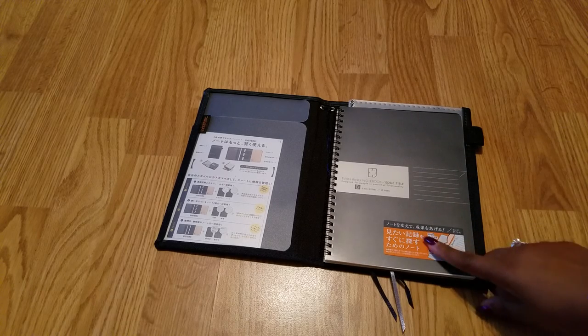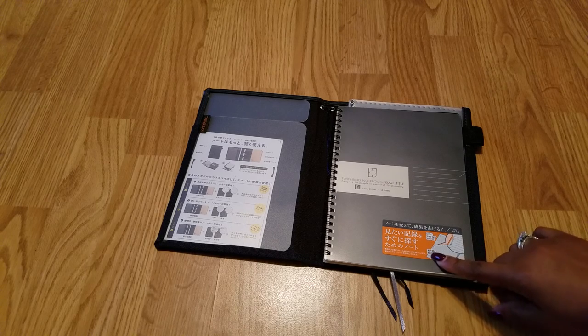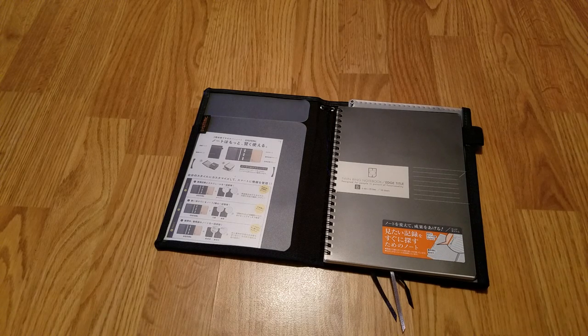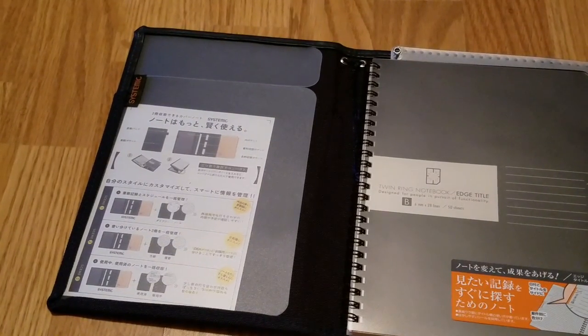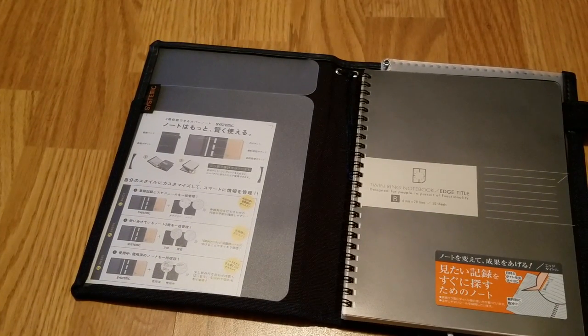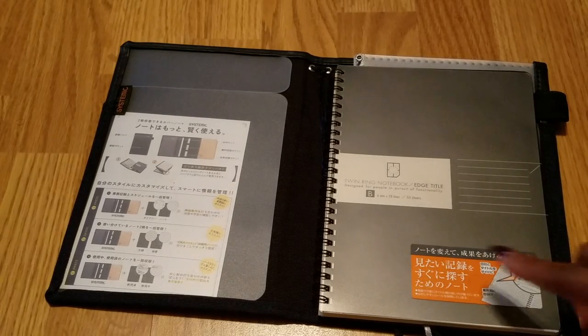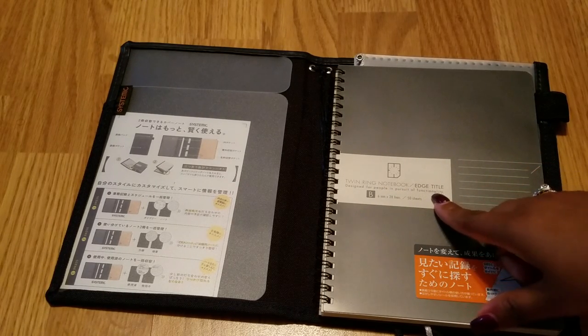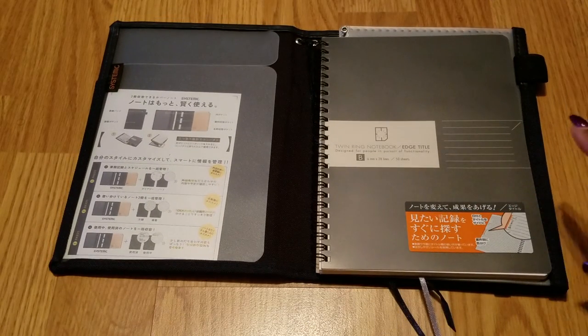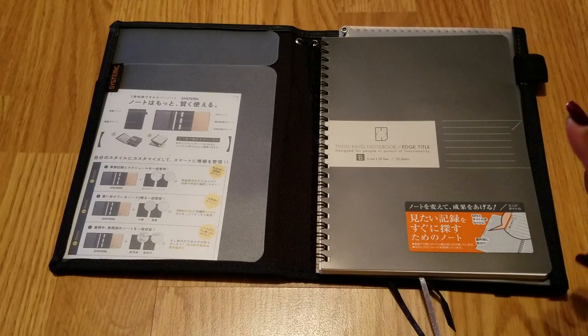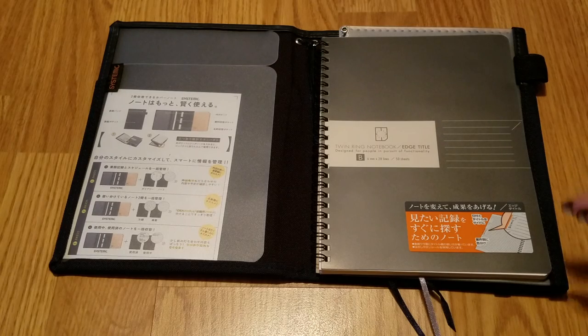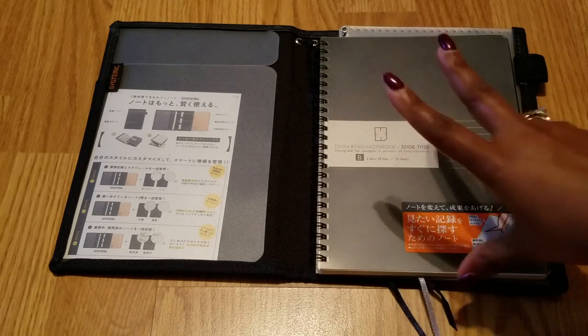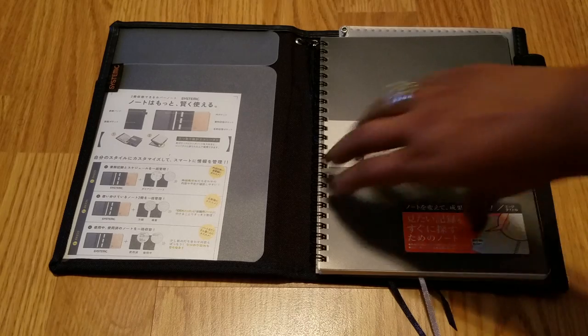It comes with this twin ring notebook. It's called the Twin Ring Notebook Edge slash Title. Of course it's a spiral notebook, right? Well, I'll show you in a minute that it's just more than a spiral notebook.